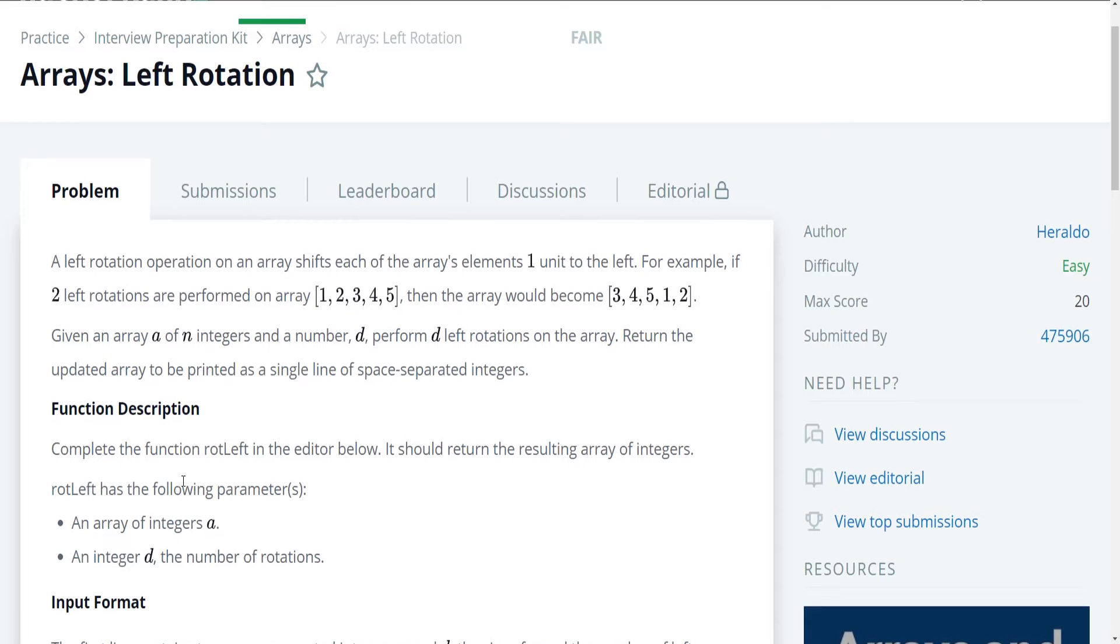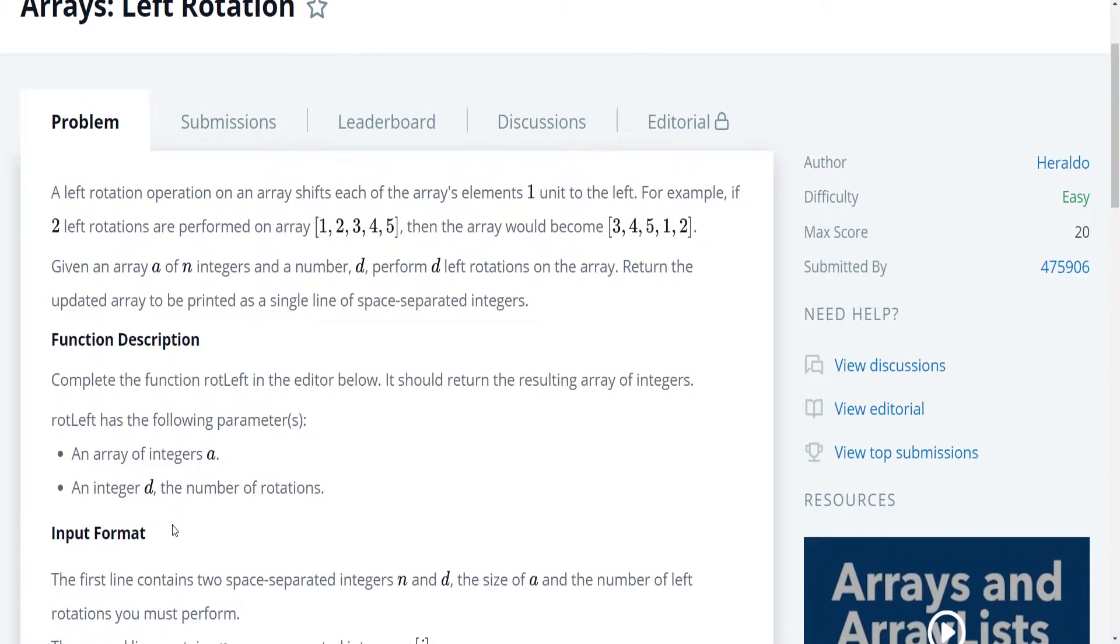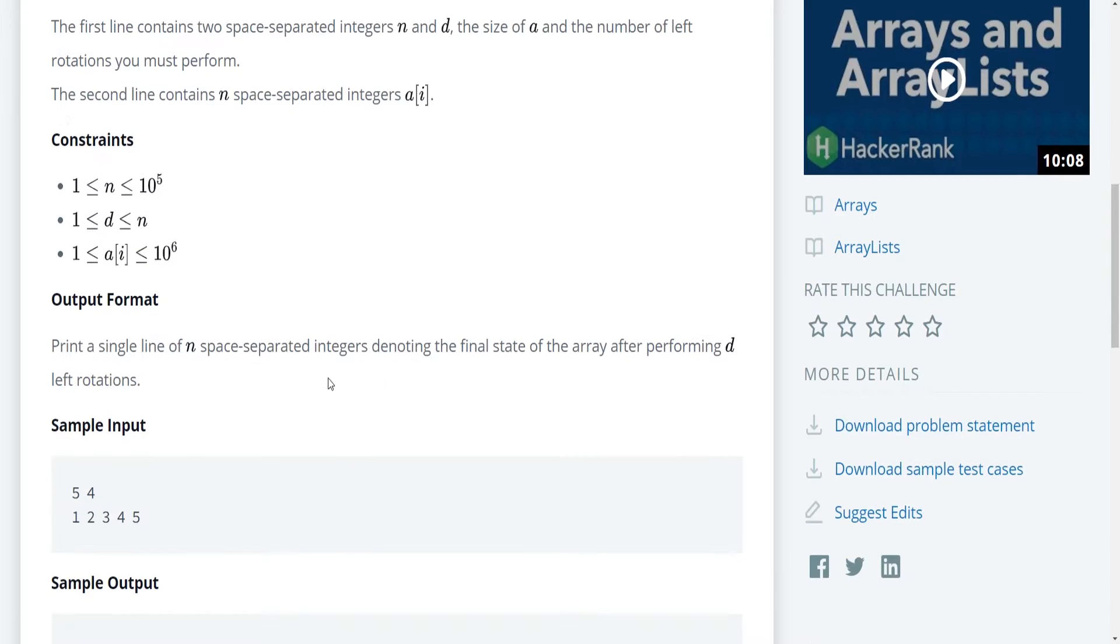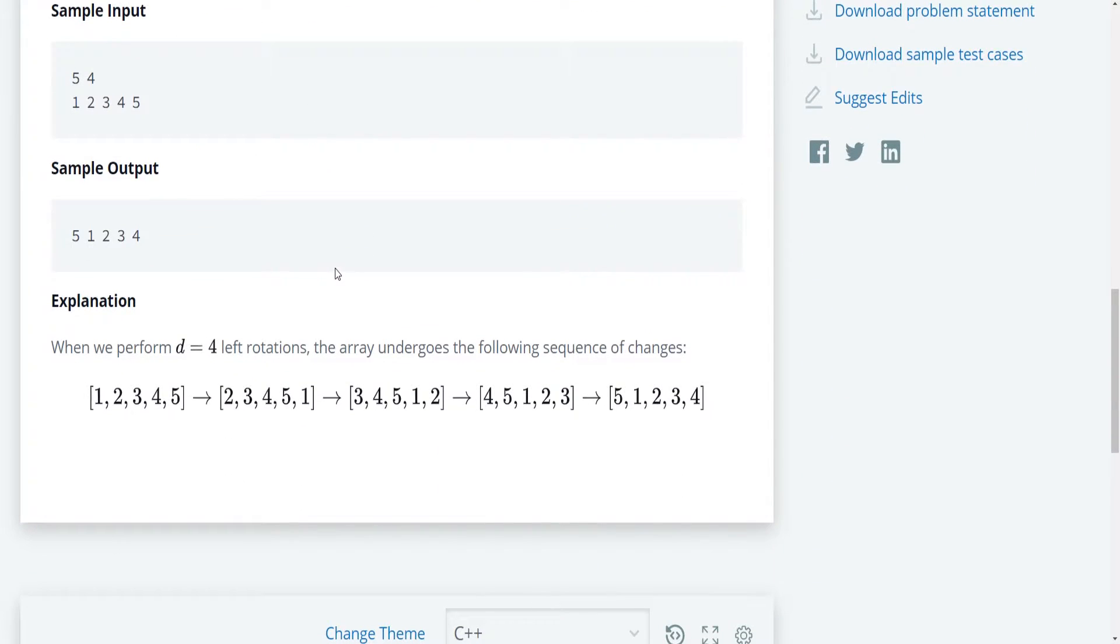Okay, so basically all we need to do is we need to write a function that reconstructs an array that does this rotation. Now the most naive and simplest way of solving this problem would be to set up a for loop that goes d times.